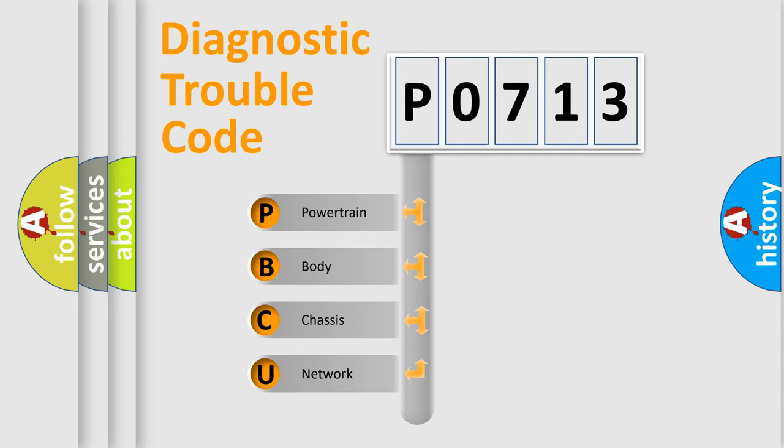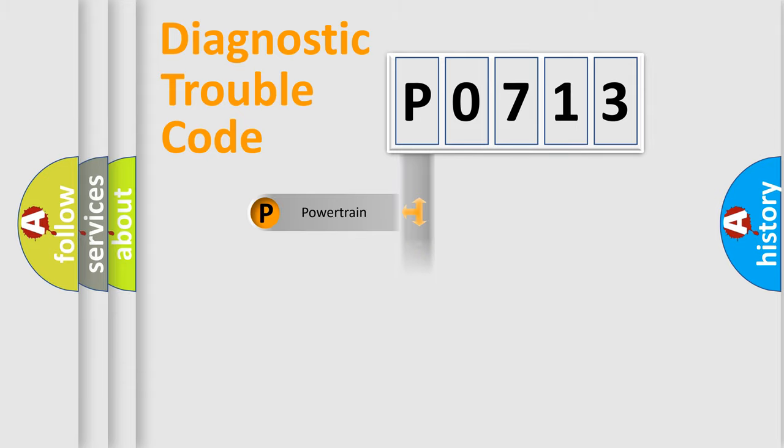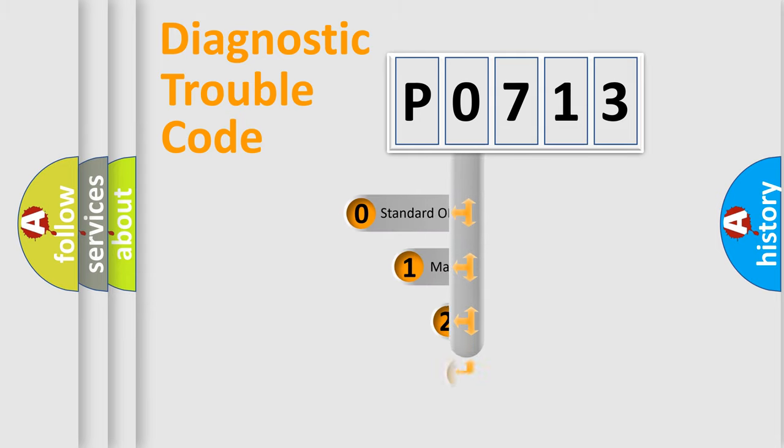We divide the electric system of automobile into four basic units: Powertrain, Body, Chassis, Network. This distribution is defined in the first character code.